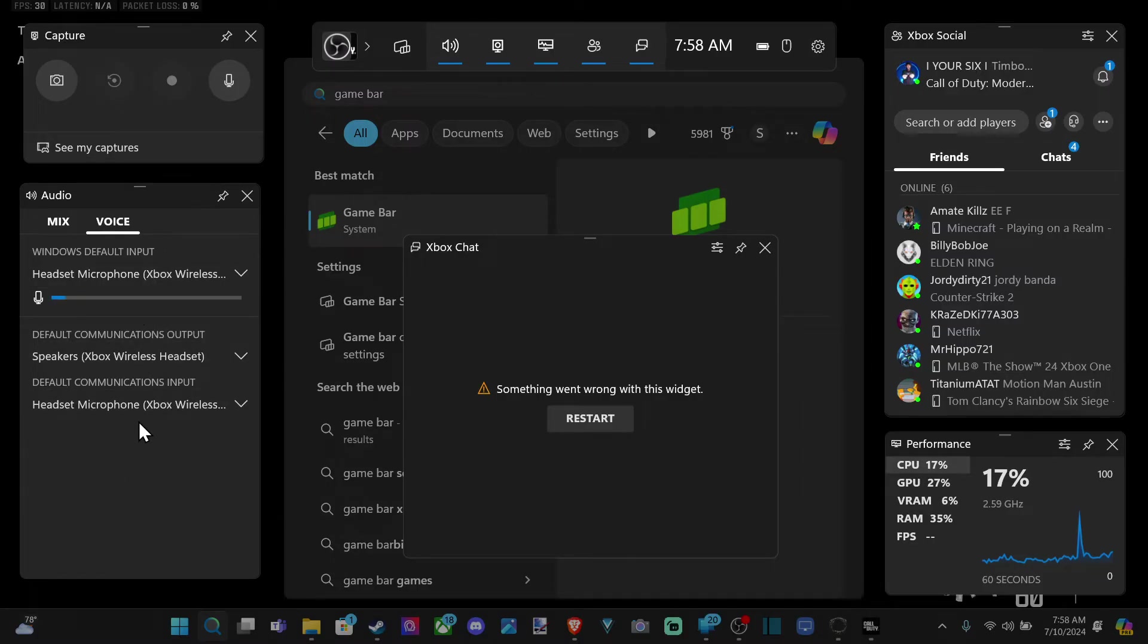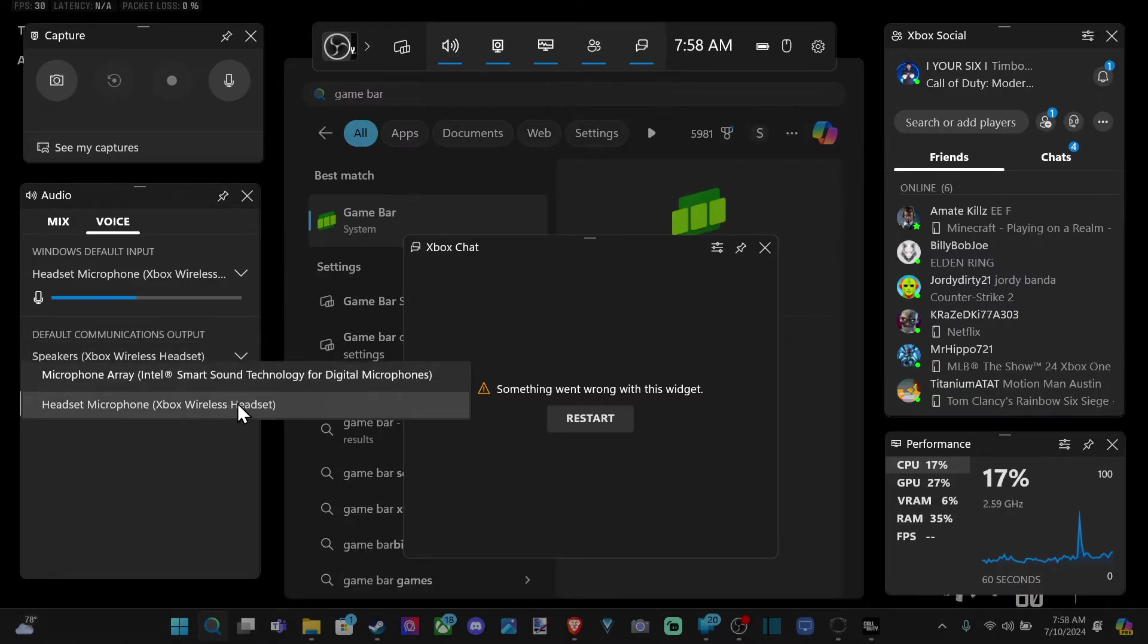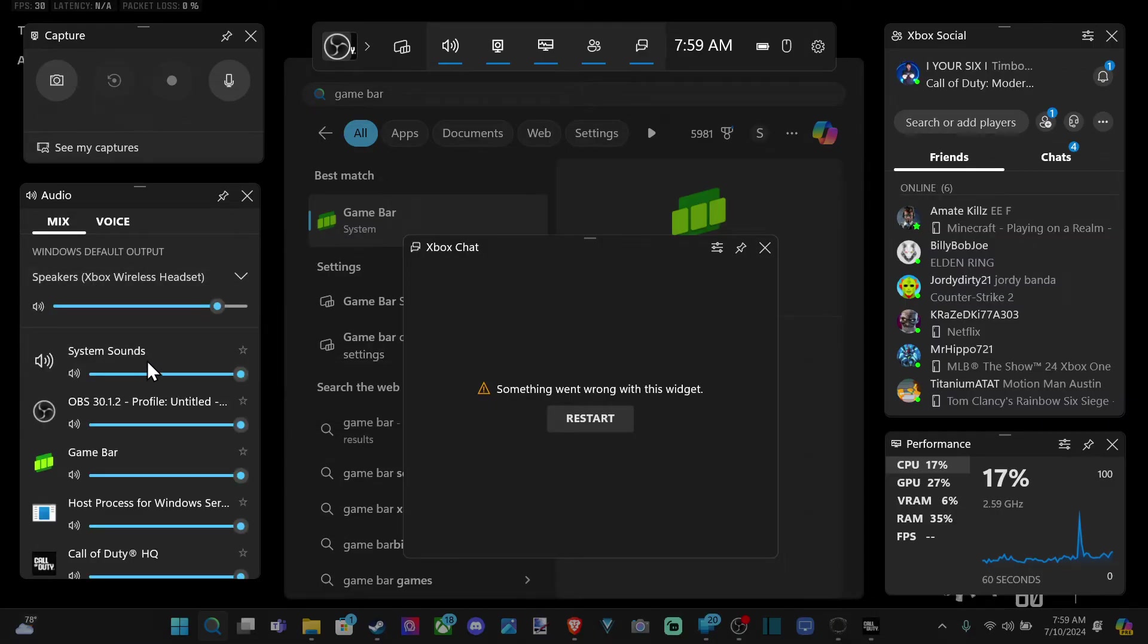Otherwise, it's going to be difficult to hear. And then we have the default communication output, and the default communication input down here. Just select your headset, and you should be good to go now when you join a party chat from your PC.